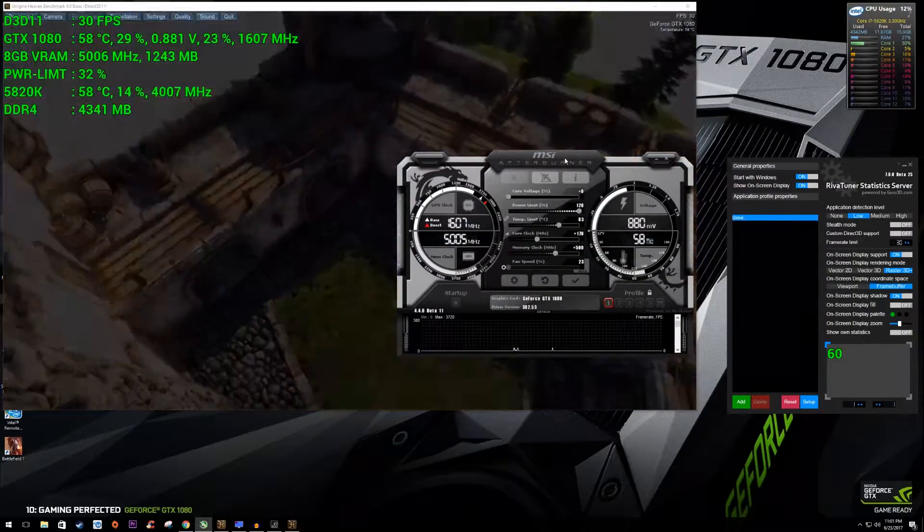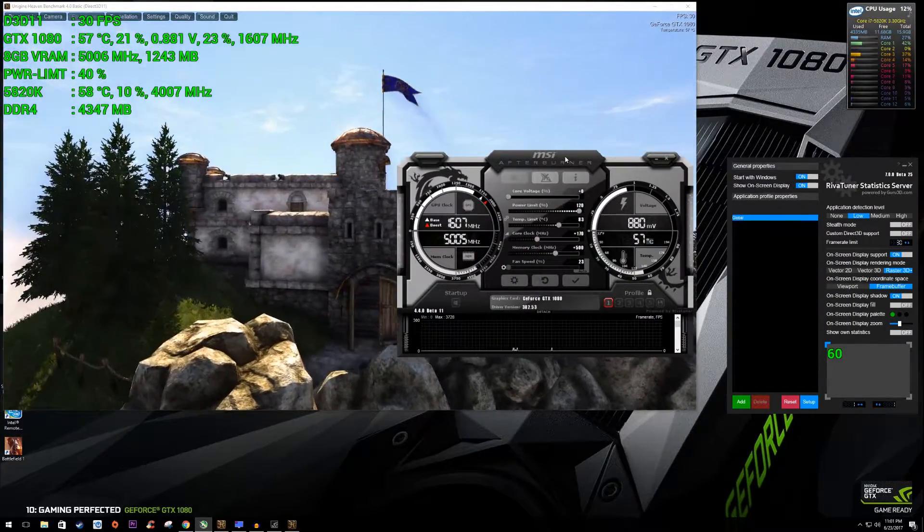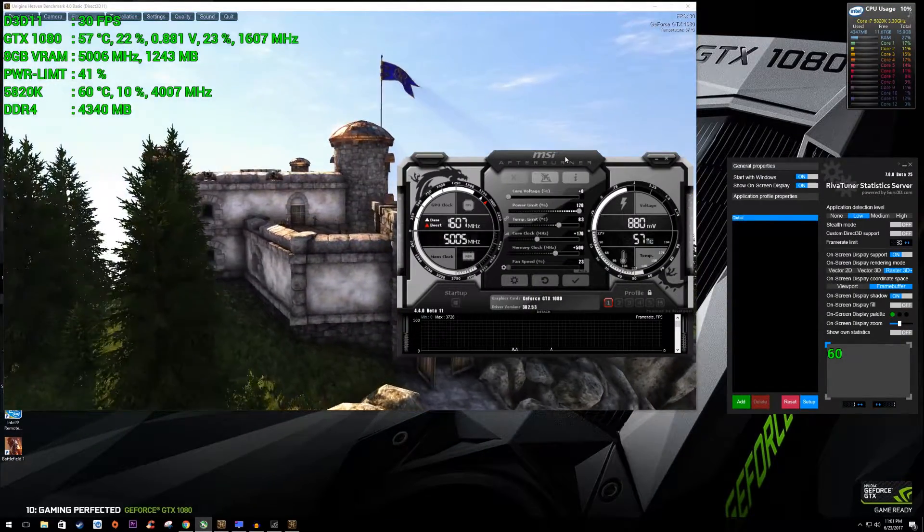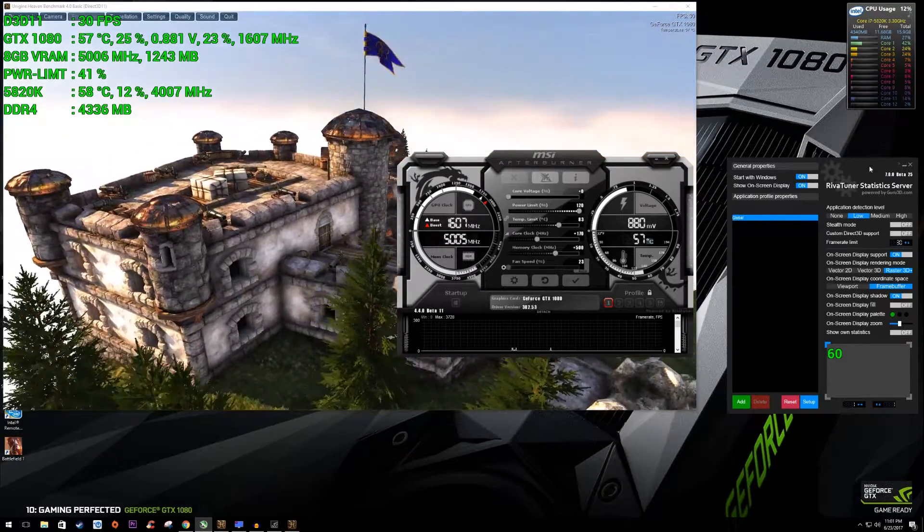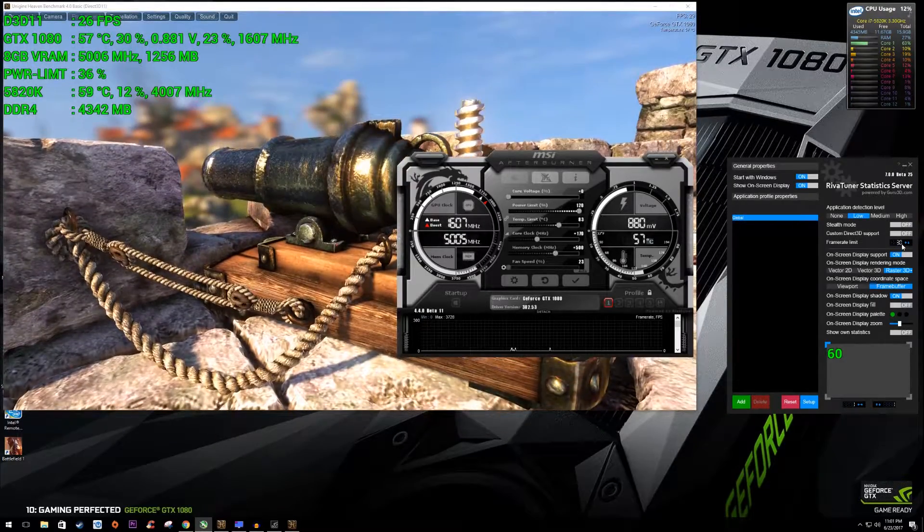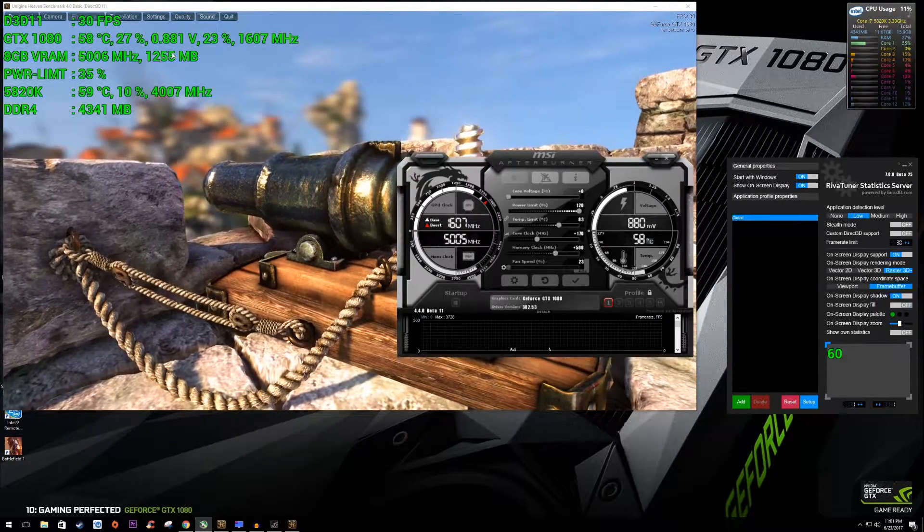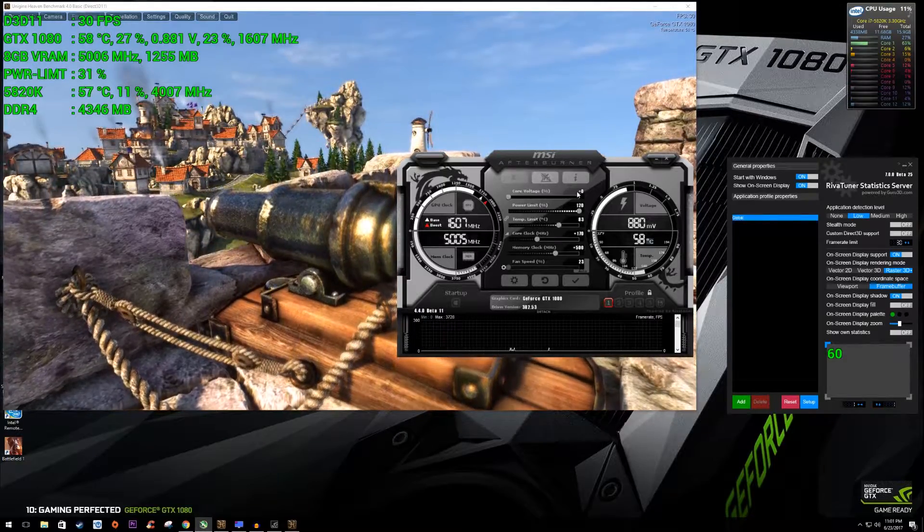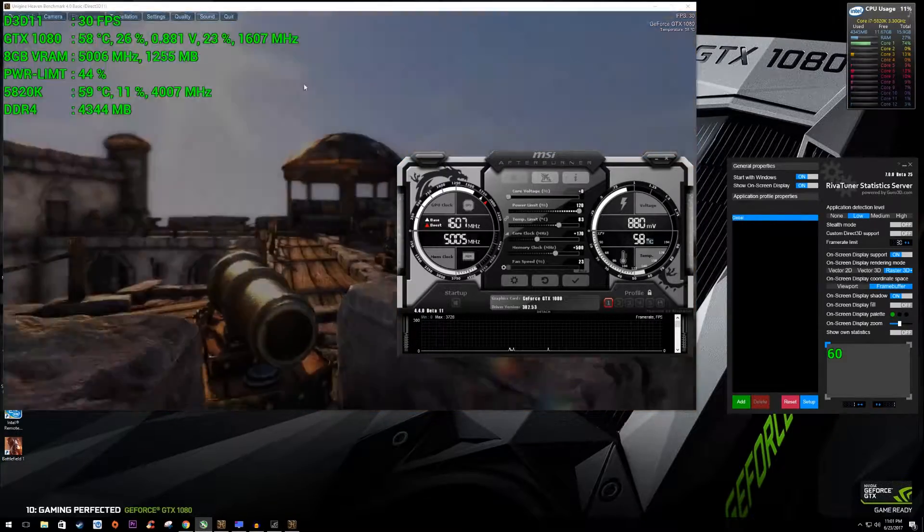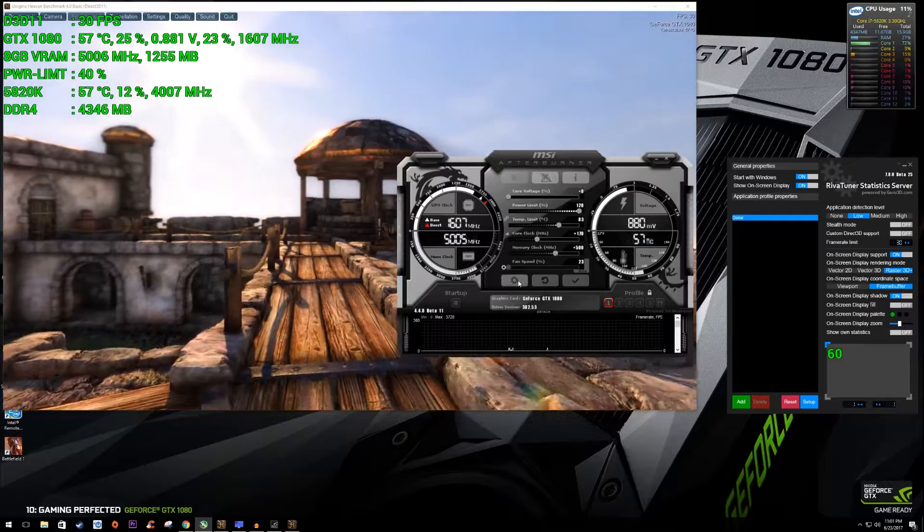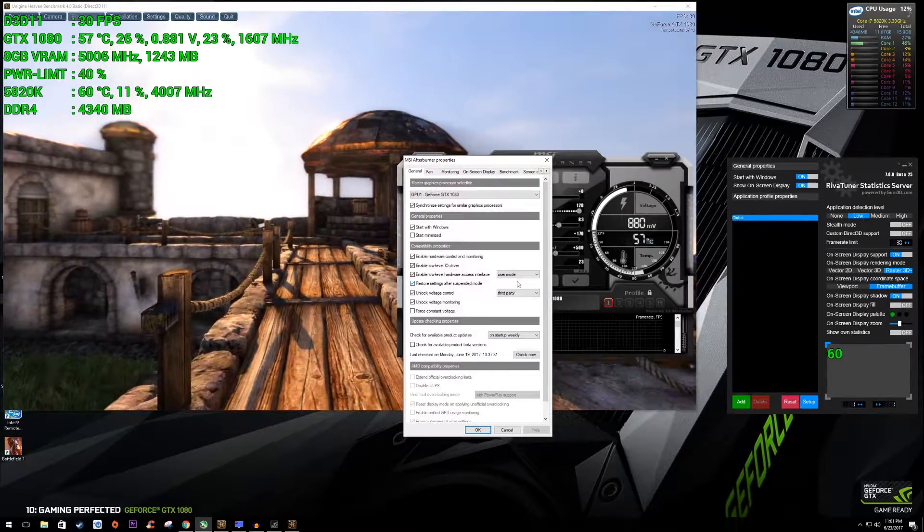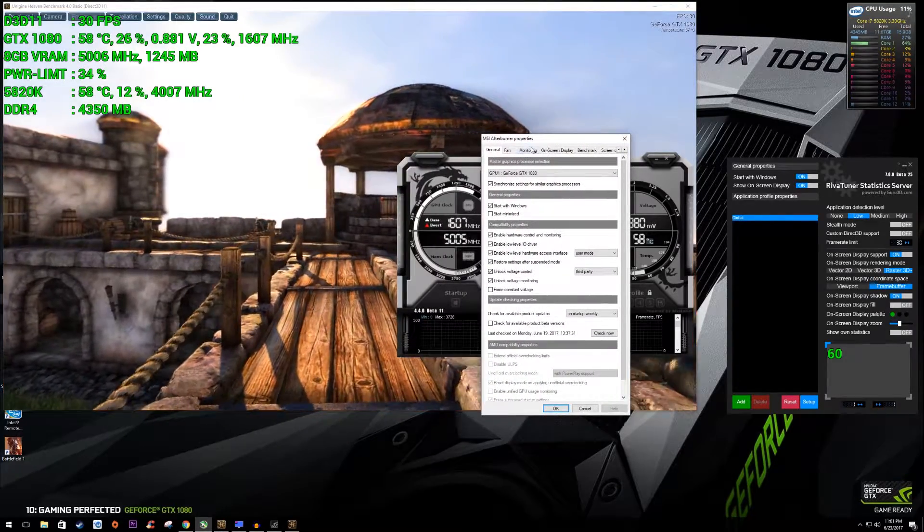I already have it running. I have Unigine Heaven running in the background and I got it capped over here with RTSS just at 30 frames per second to keep the fan noise down and the card not running hot. But let's jump into the settings and let's take a look and see what's changed.